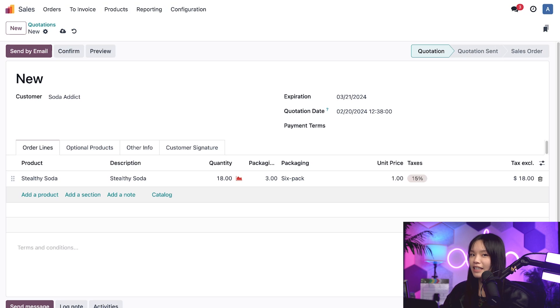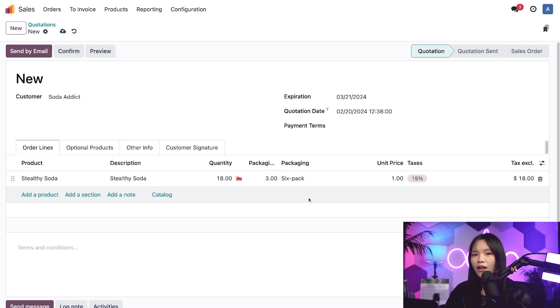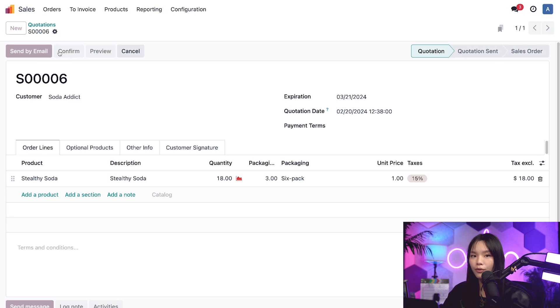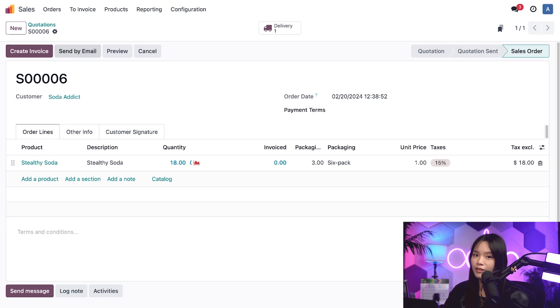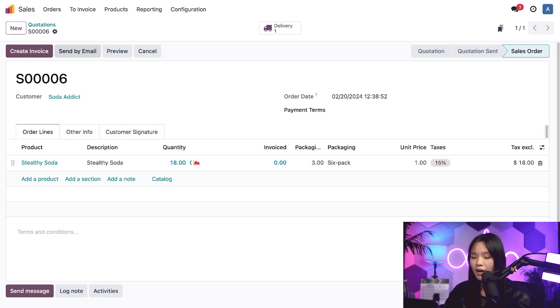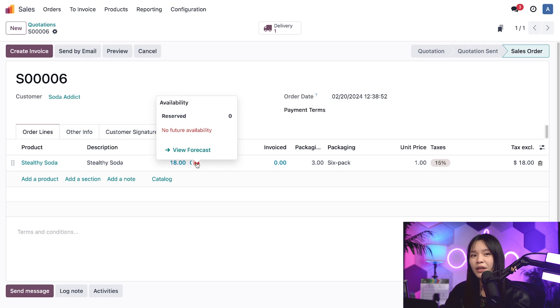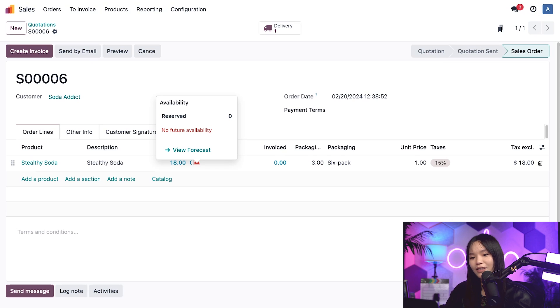Now that we've selected the 18 sodas that our customer wants, I'll go ahead and confirm the order. And that's all it takes to implement packaging in your sales processes. But if you notice, when we click on this graph icon in the product lines, we don't have any soda in stock right now. So let's go ahead and purchase some.